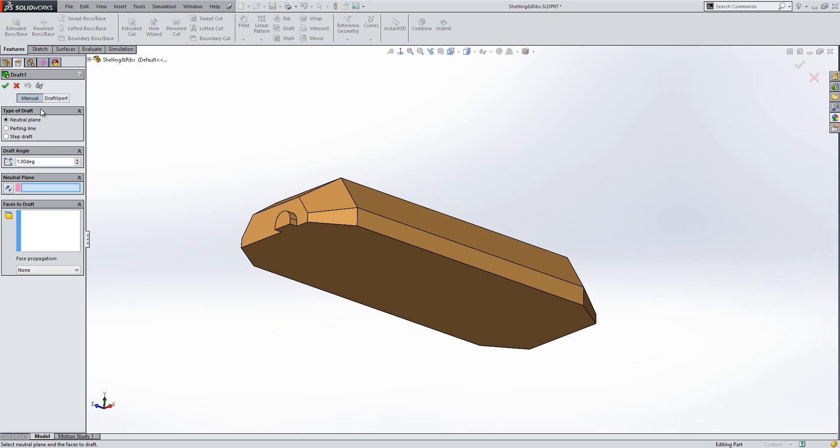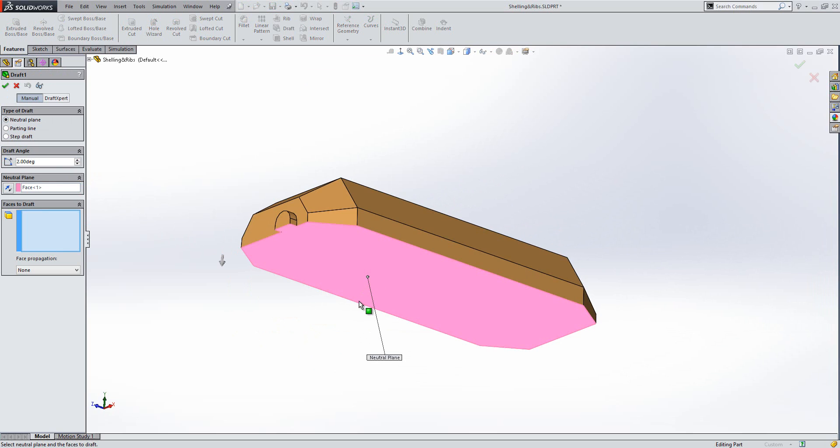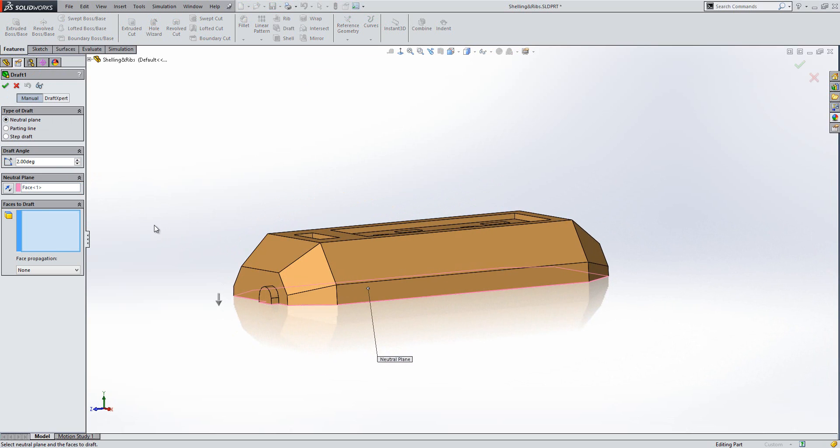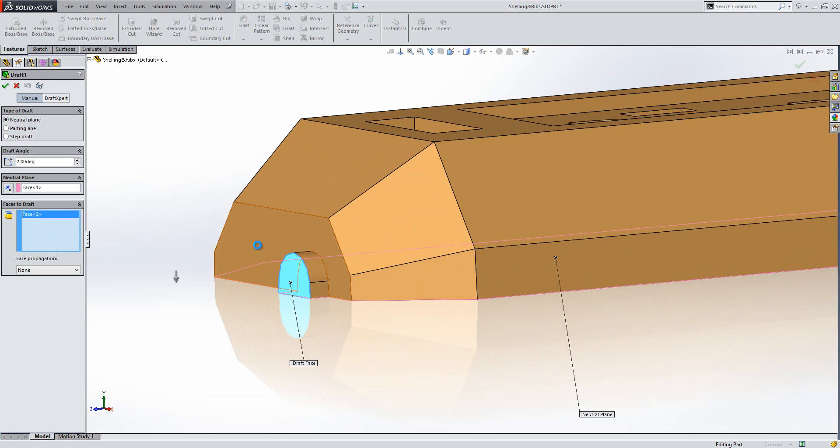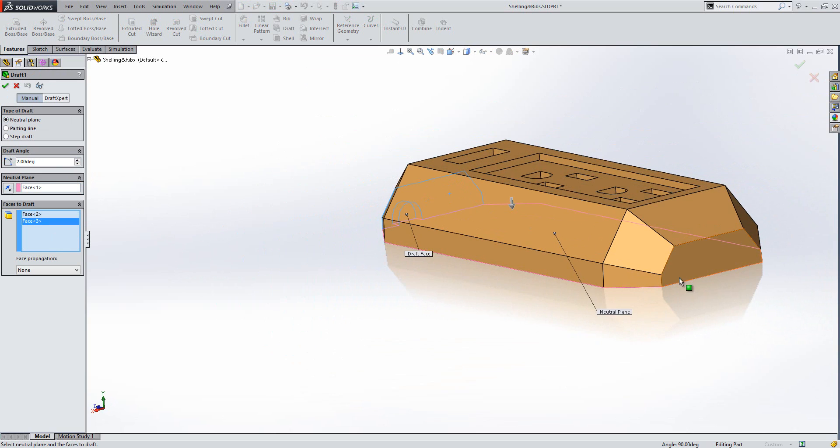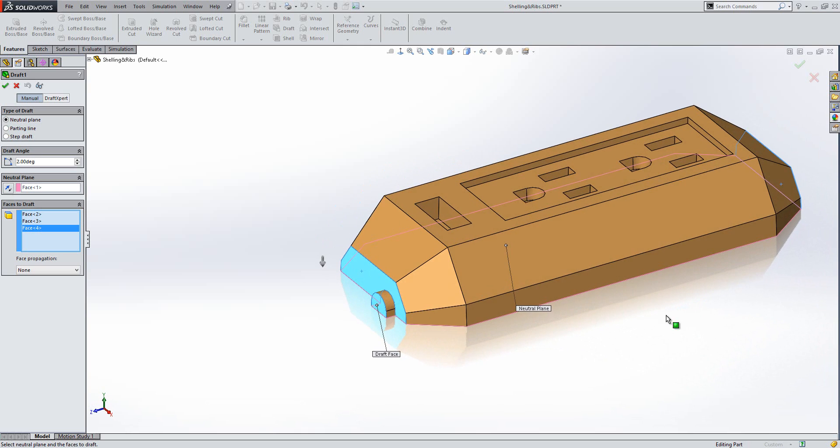And then going to make sure it's on neutral plane. Basically, it means I'm measuring draft from a specific point. So, my neutral plane is going to be this face. So, the same face I was measuring my draft angles from. And then I'm going to go ahead and then select the faces that need to be drafted. So, it's those two there and this one here.